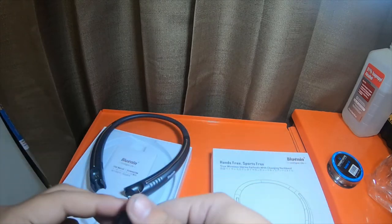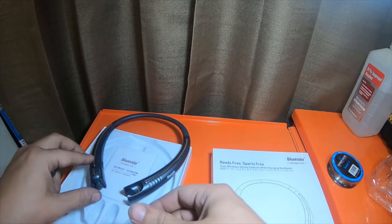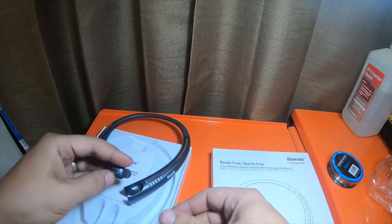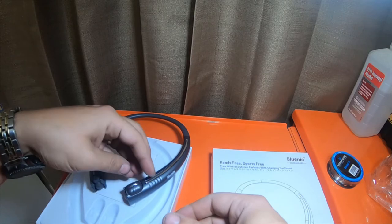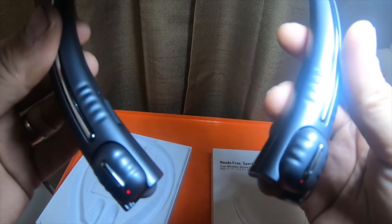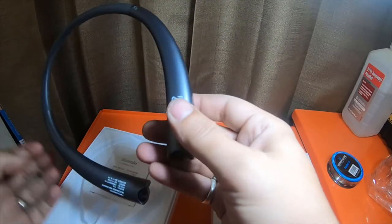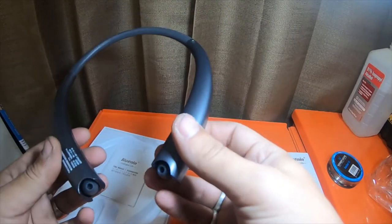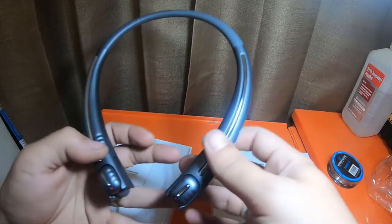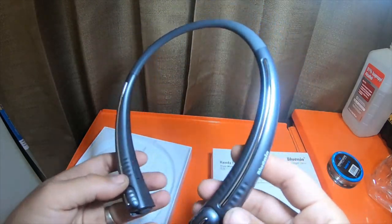This one says right on it. So the neckband is basically, I would just assume it's just the charger.